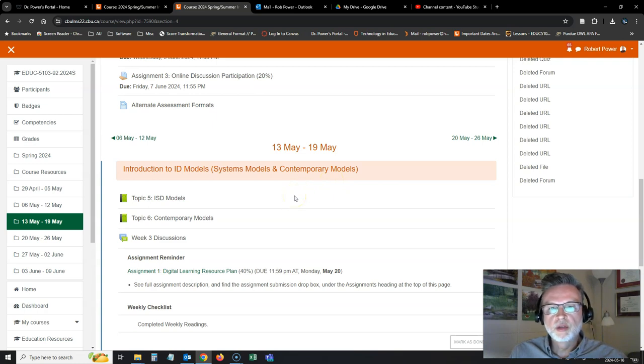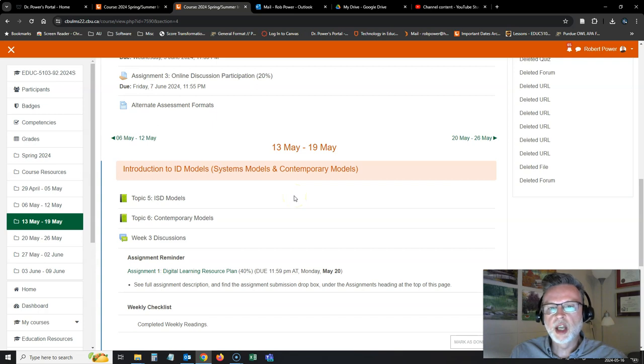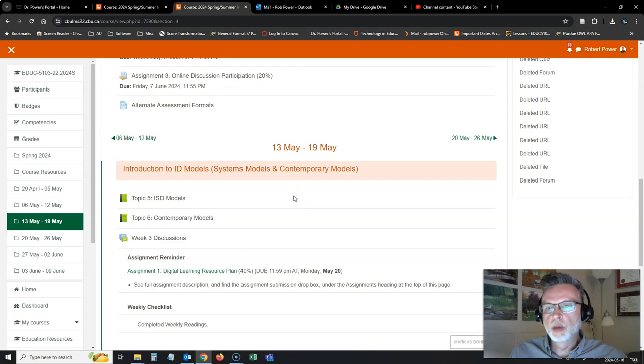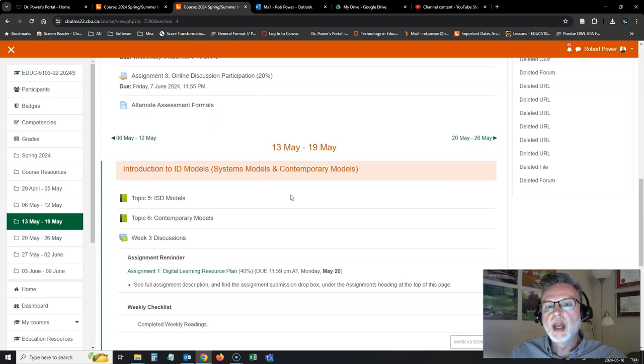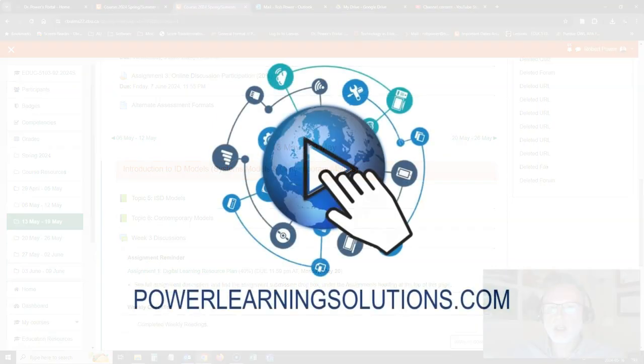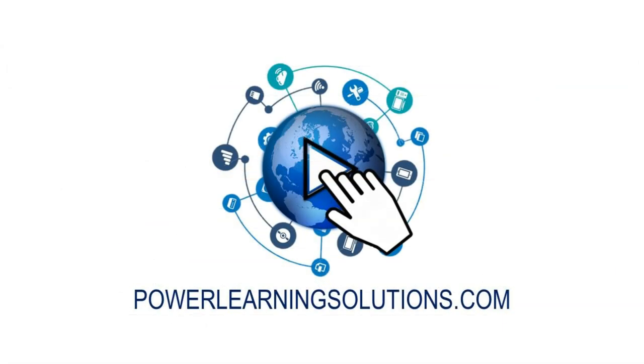When I'm ready for weeks four, five, and six, I can follow the same steps. If you're going to import a couple of weeks at a time, it's the same steps. You just deselect what you don't want to copy in and make sure you select the weekly modules that you do want to copy.